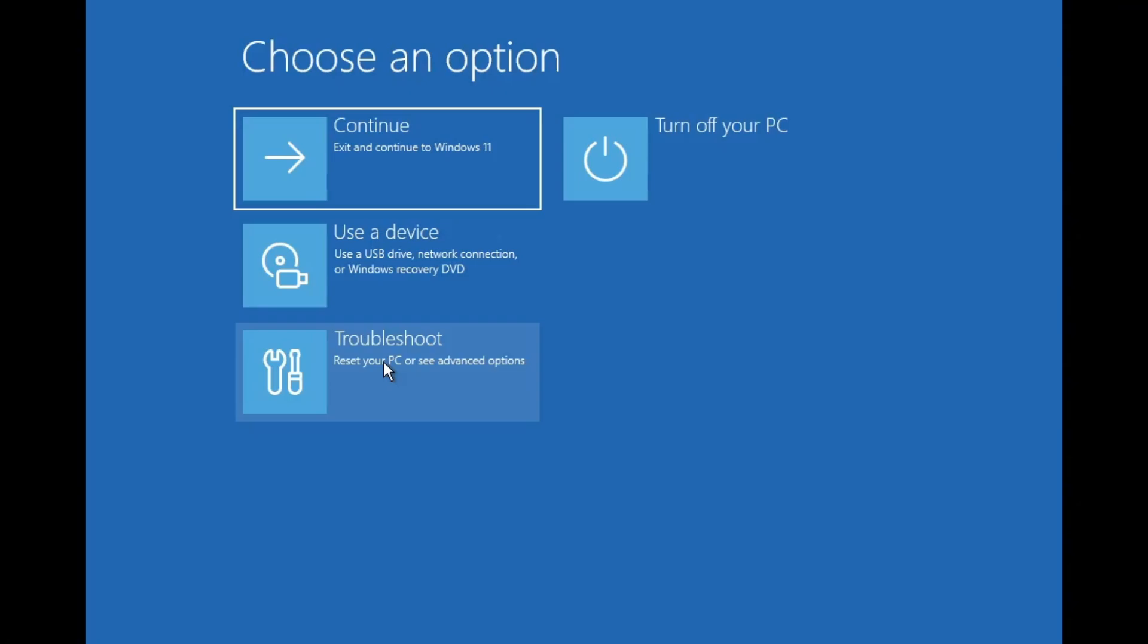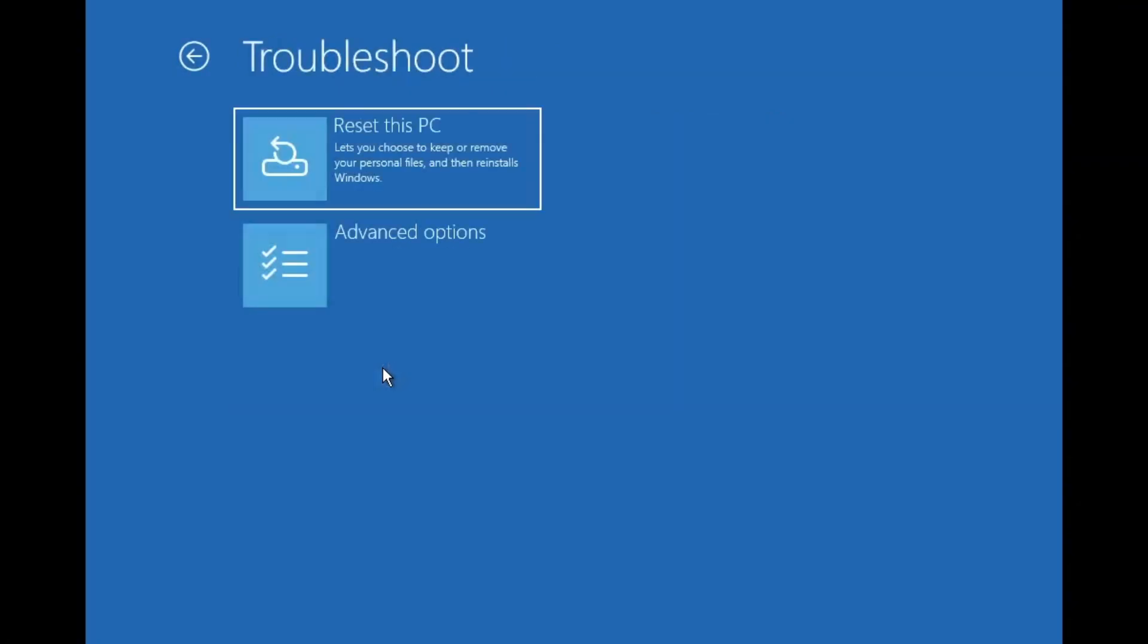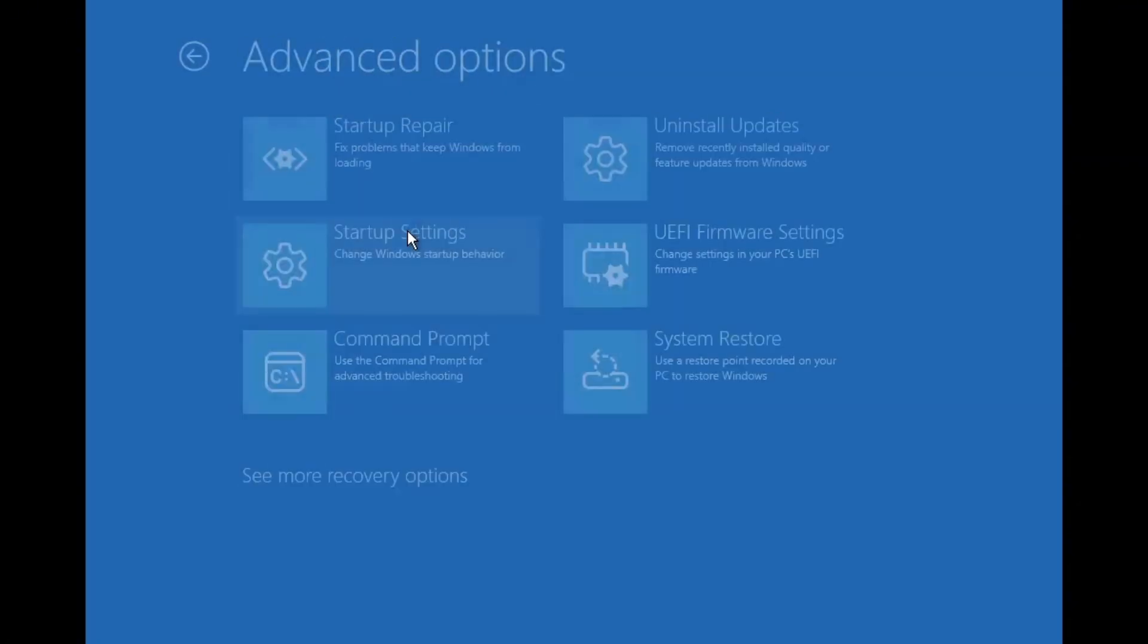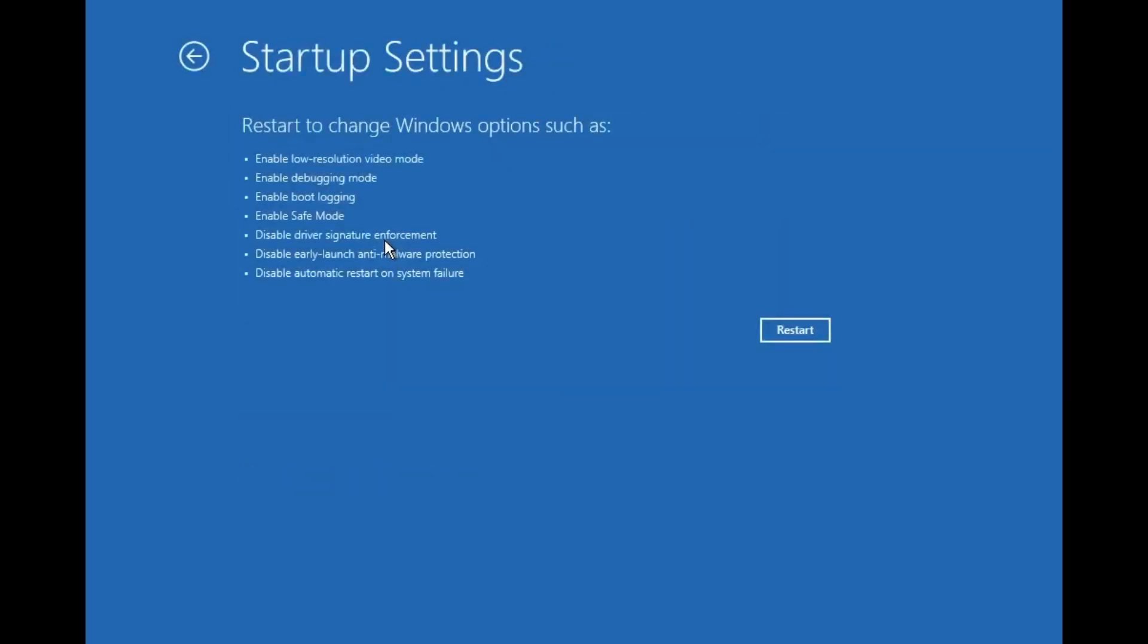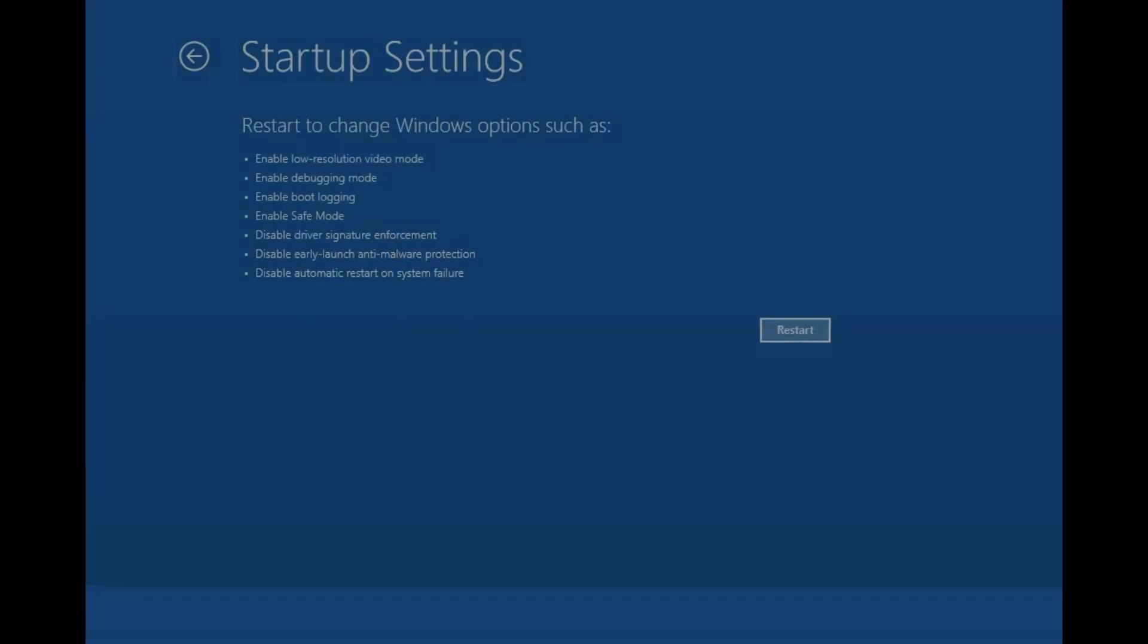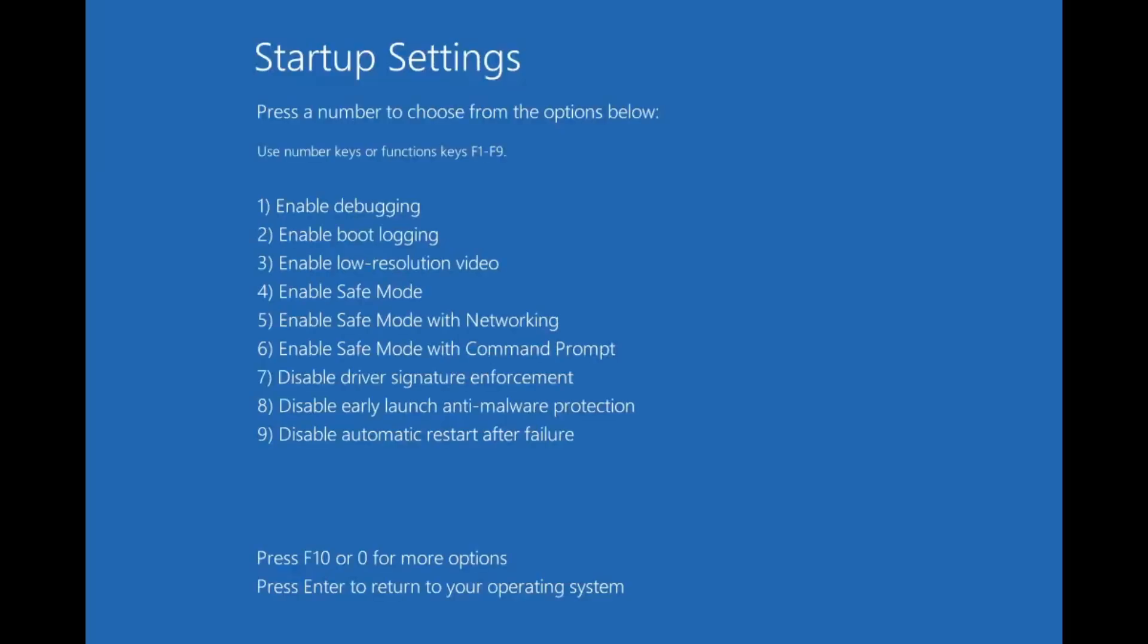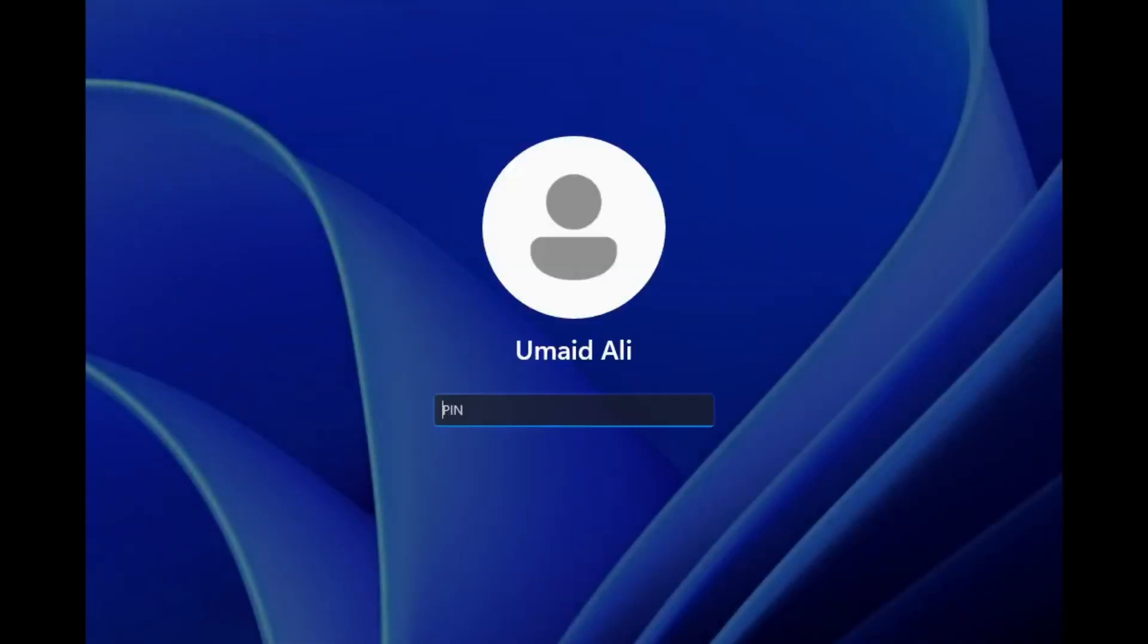Go back to the same screen, select Troubleshoot, then Advanced Options again, and this time, choose Startup Settings. Then, click on Restart button. After Restart, it will show you several startup setting options. We will choose Enable Safe Mode option at number 4, so press the number 4 key on your keyboard to boot into Safe Mode.